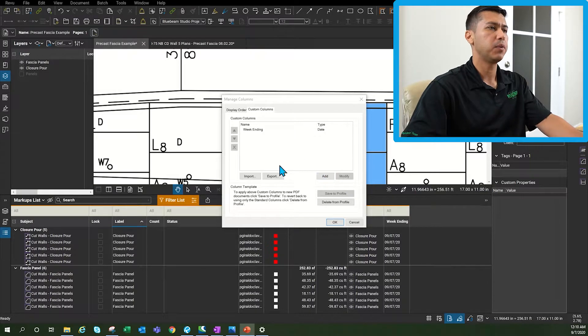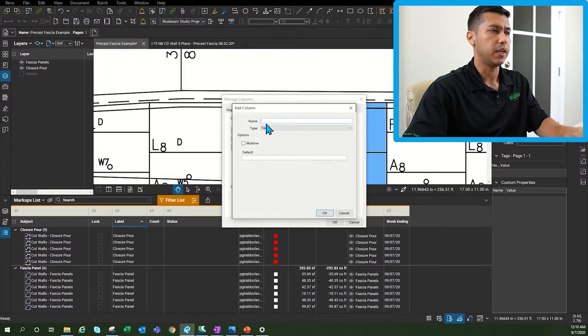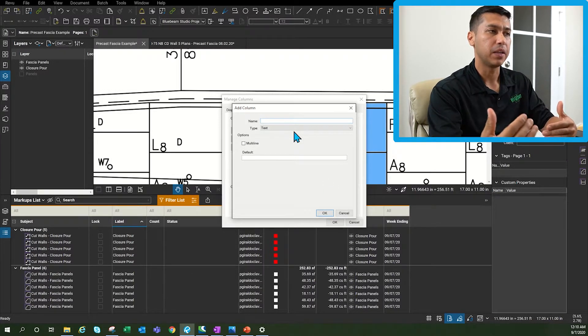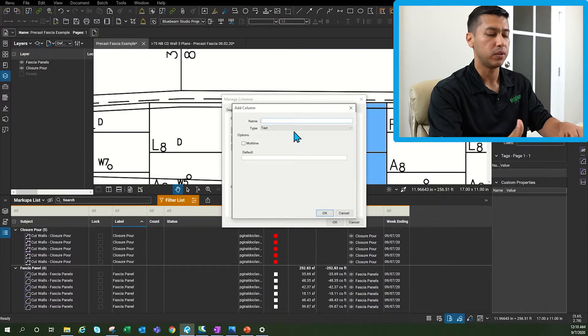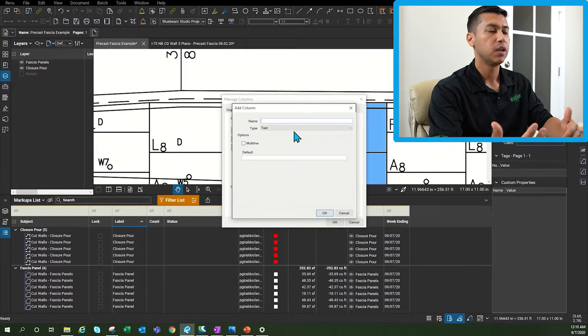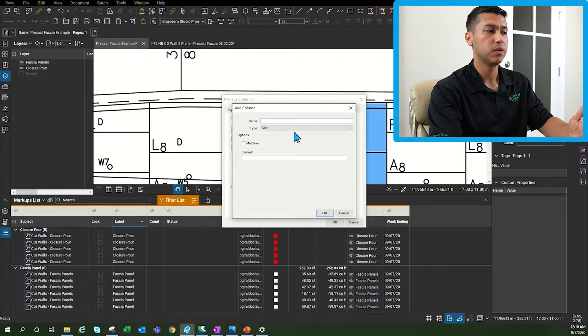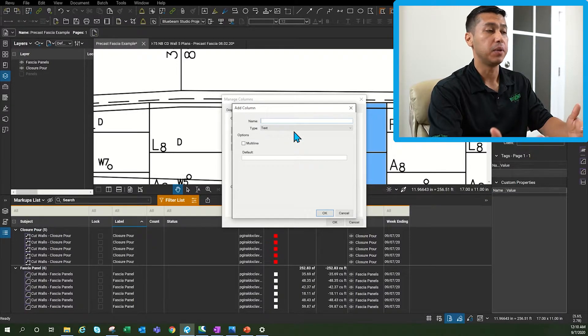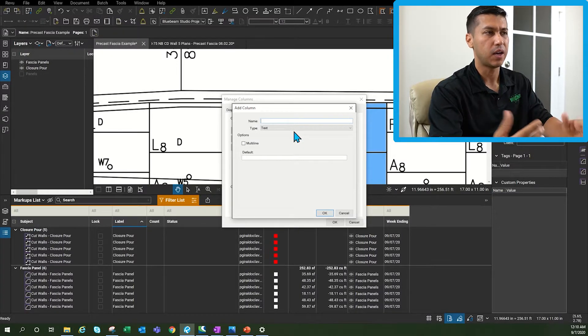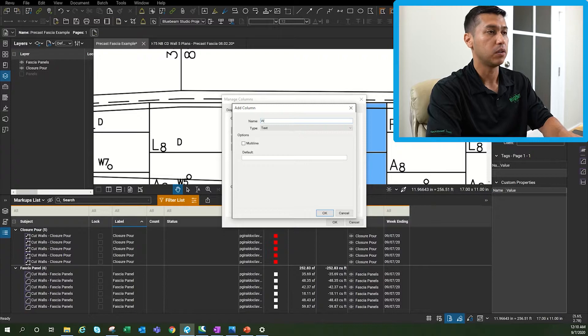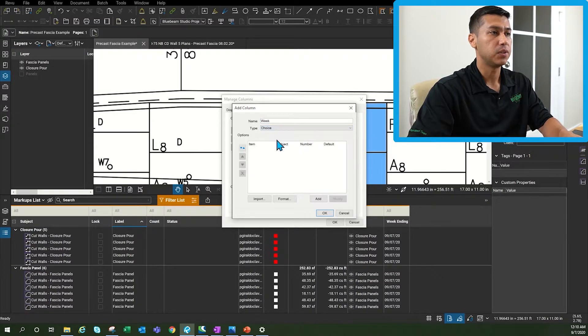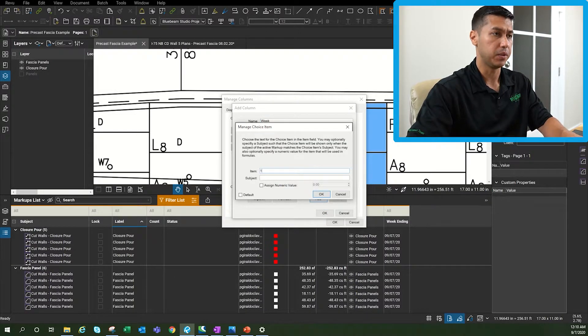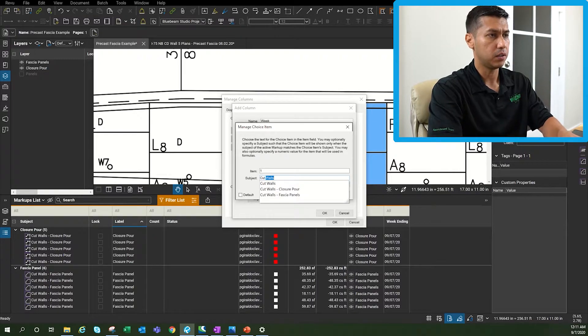Now the second custom column that we're going to create is going to be a week. I like to track everything by different weeks by week one, two, three or four to see how long it took us to build a wall and then to be able to filter easily just to have more options. So I'm going to call it week and then this is going to be a choice. I'm going to click add. This is going to be week one and then I'm going to say cut walls.